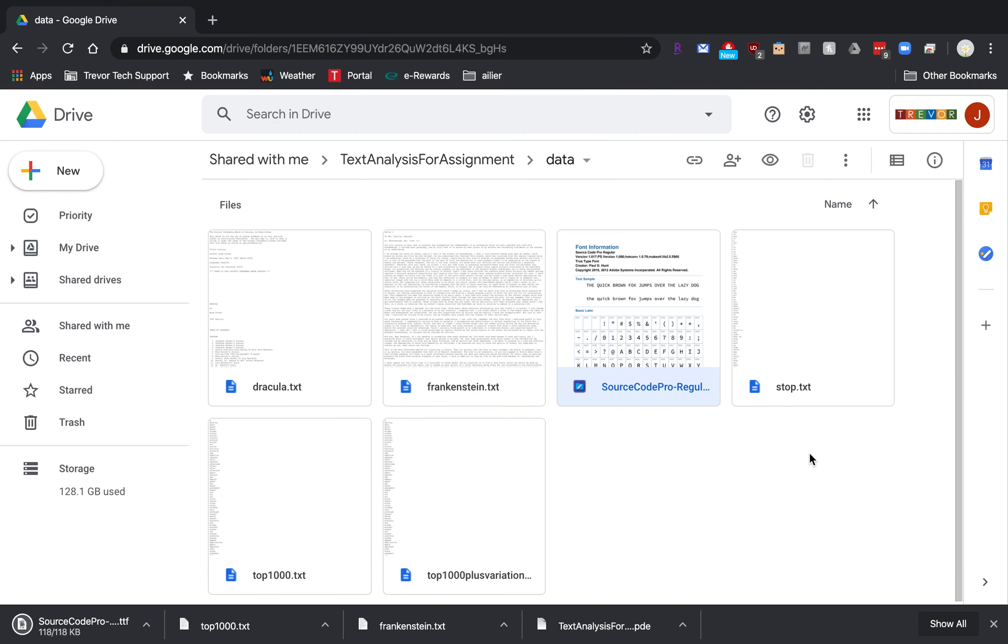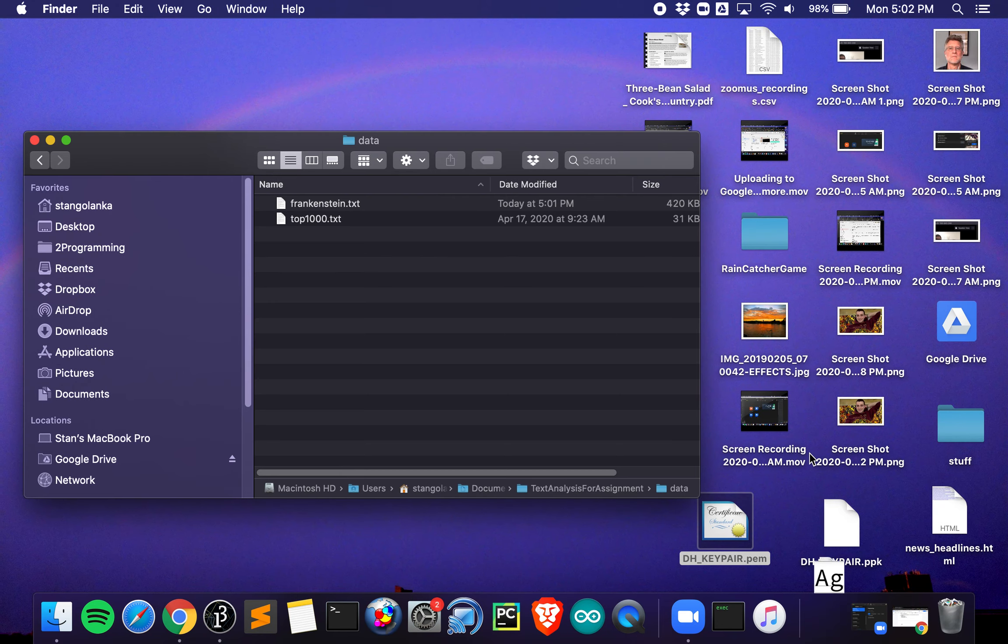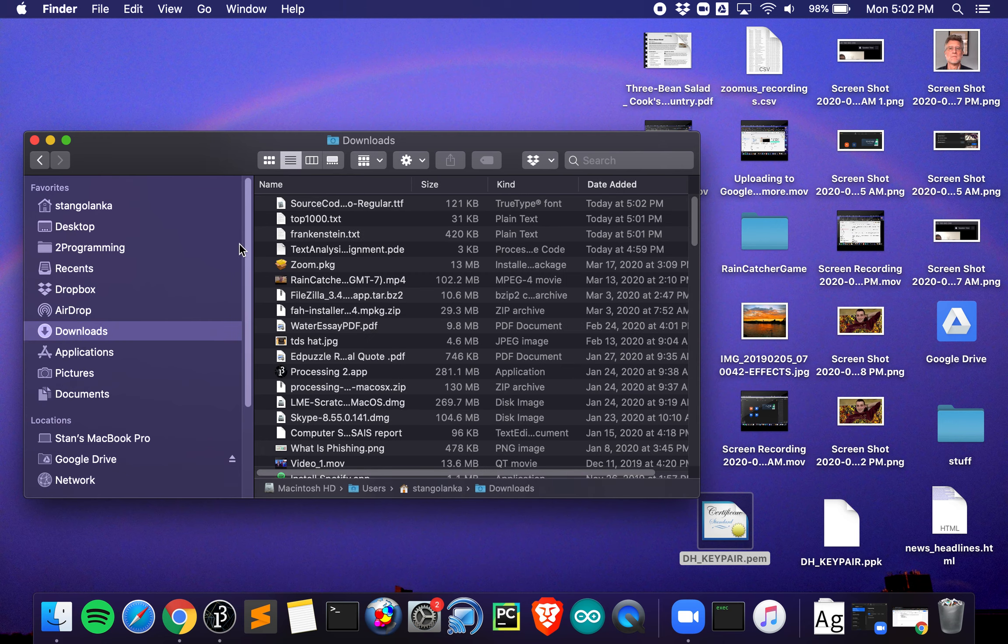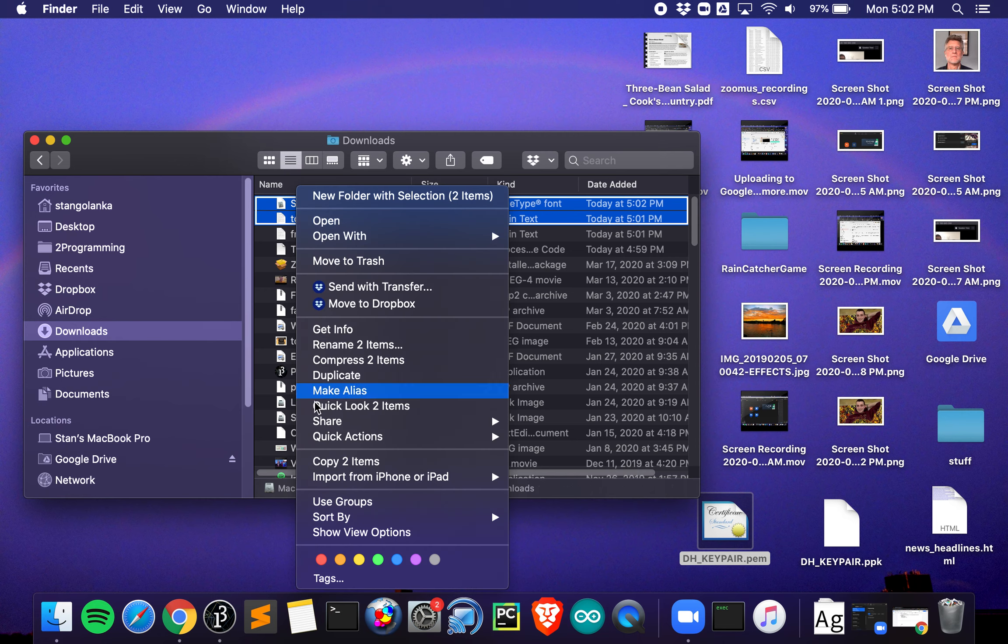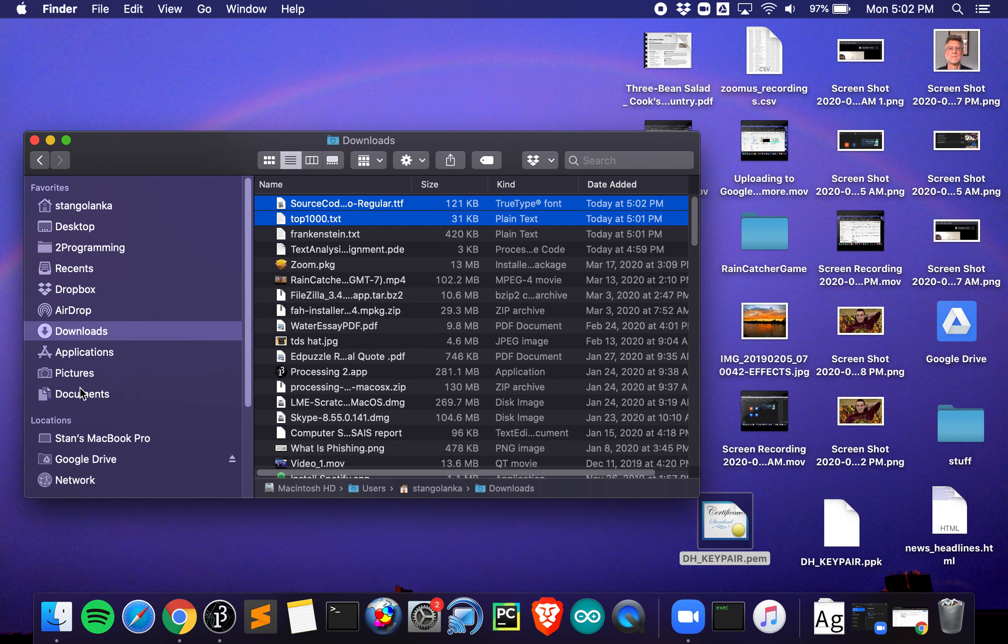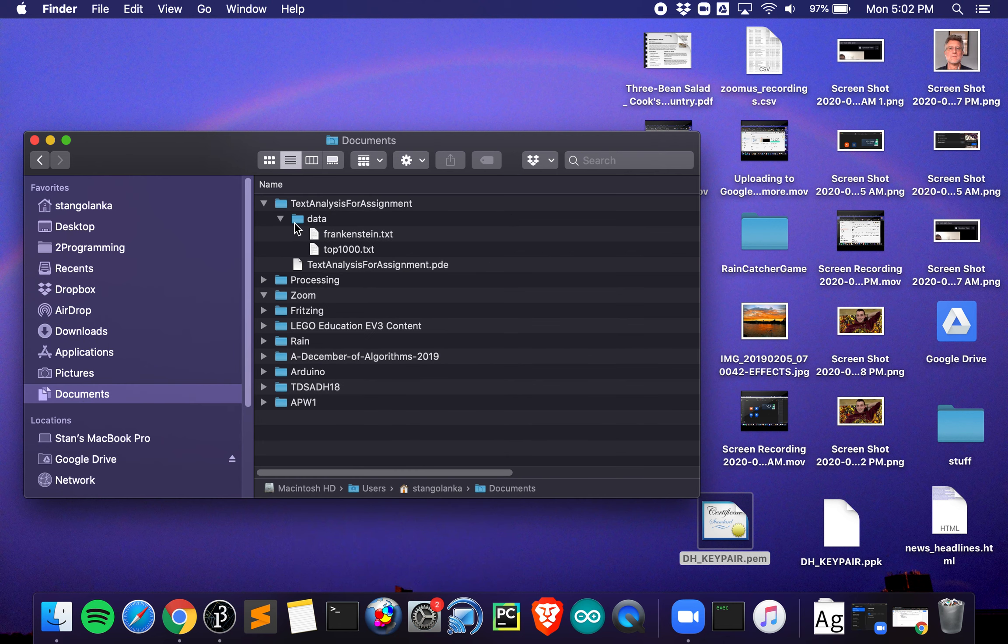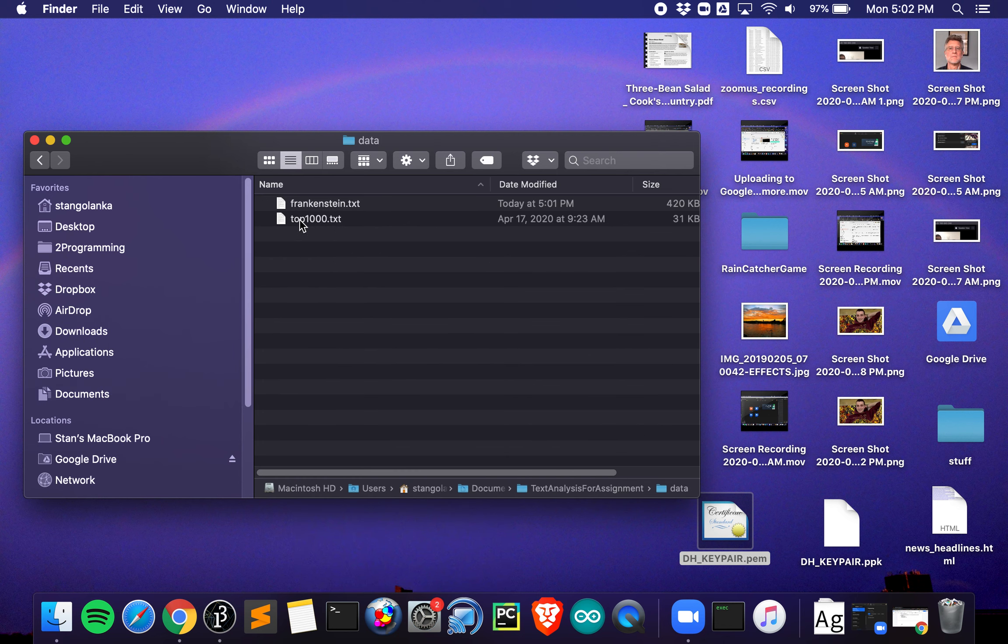Save those, go back to my downloads. In this case, I did two, so I can do a shift-click on the second one so I can do more than one at a time. Copy two items, documents, text analysis, data.